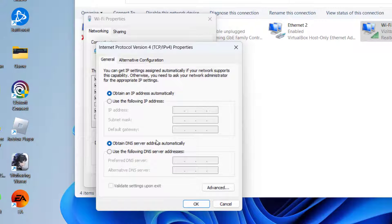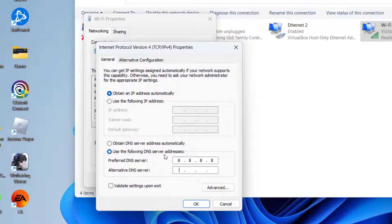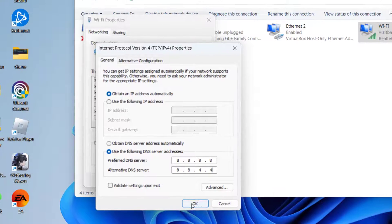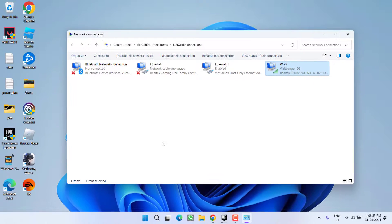Now here we are going to use the Google DNS. So select second option 'use the following DNS server', type in 8.8.8.8, and in alternate DNS type in 8.8.4.4. Once you're done with these settings, hit the OK button.